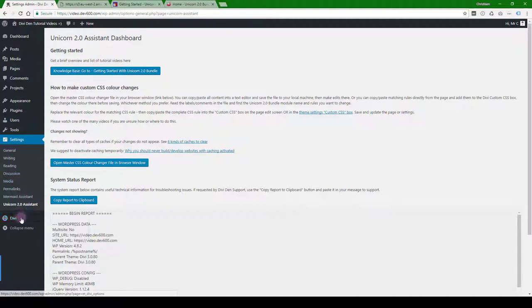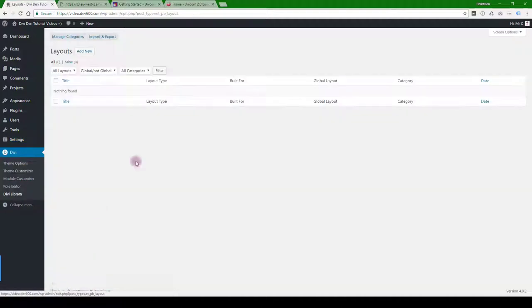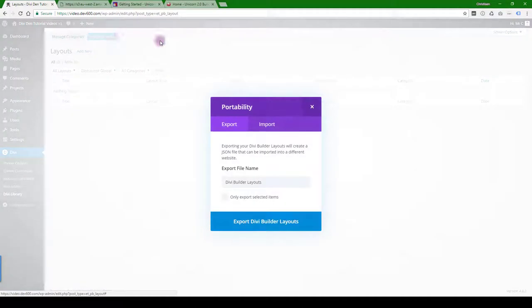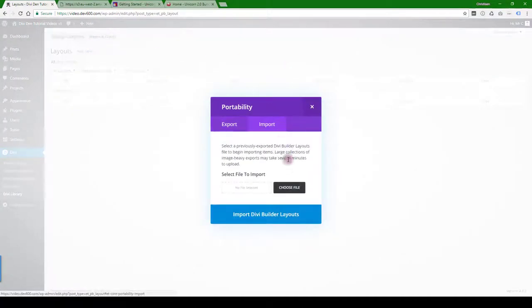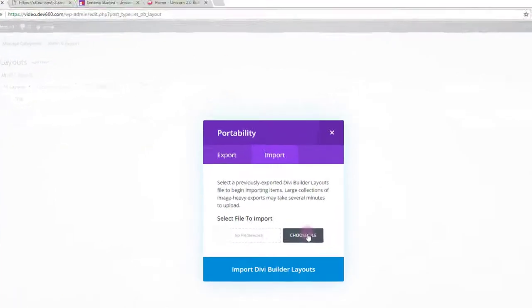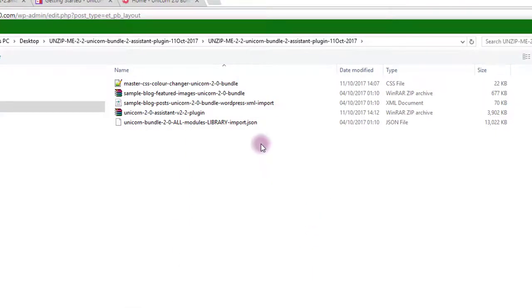Let's navigate to Divi, Divi library, and then we're going to hit the import export button, import, and then we want to navigate to that file.